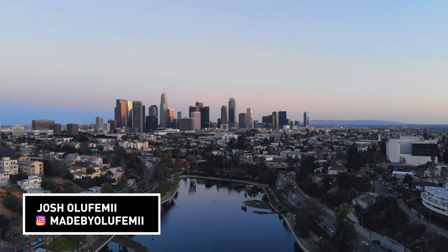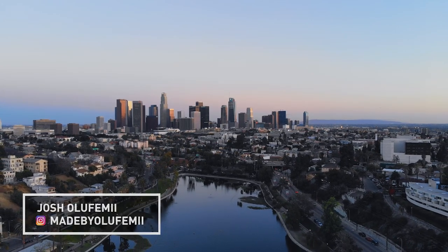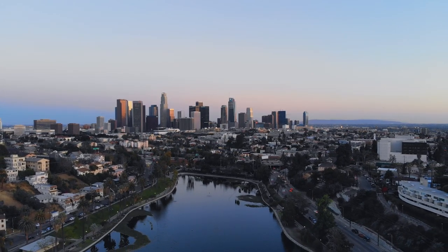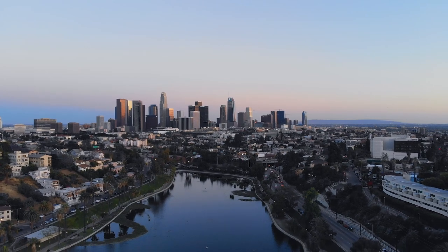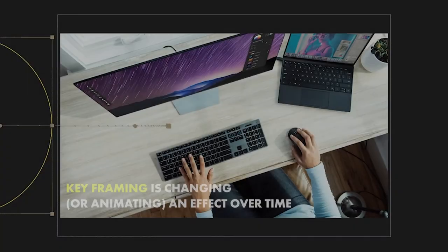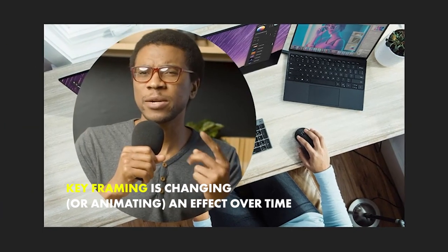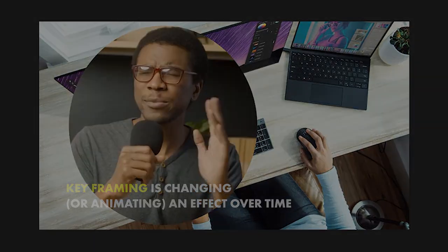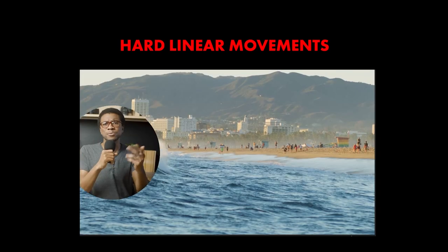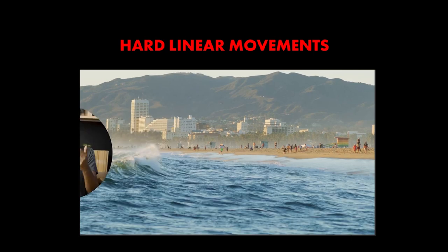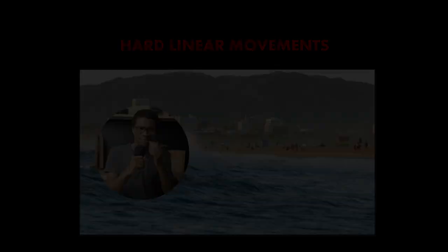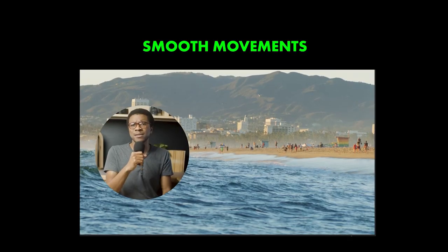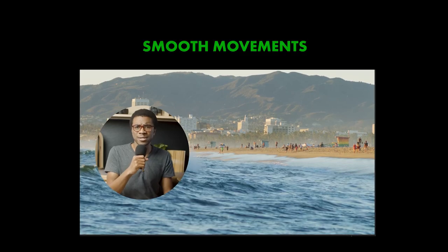How's it going guys, Joshua Lefemi here, and I'm going to tell you how to keyframe smoothly in After Effects. A lot of you guys may already know what keyframing is - it's basically changing or animating an effect over time. But is it true that all of your keyframes look like this, kind of linear and not really smooth? Would you rather your keyframes look like this? I'm going to show you how to do that in this tutorial.